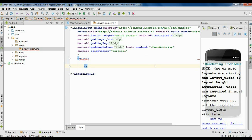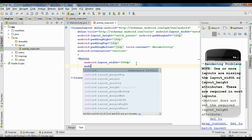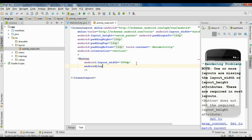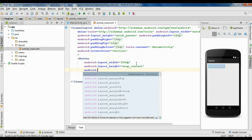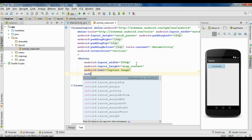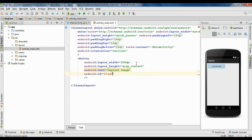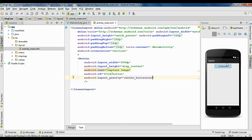To start the camera app we need a button, so add a button here. Specify the layout for the button: set the width to 200dp, the height to wrap_content. Specify some text for the button — android:text capture image. Now specify an ID for the button: android:id plus id, I name it as button. To align this button at the center of the layout, set android:layout_gravity to center_horizontal.